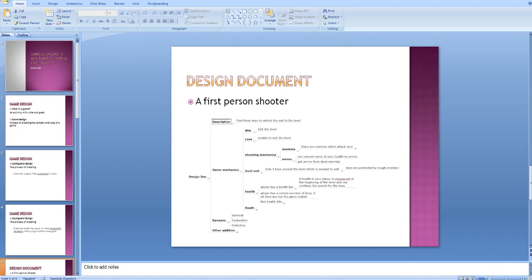Now, the next project we'll focus on in the coming episodes will be a first-person shooter. This will be a simple project, and my main goal was to put together an idea that requires using some key features in Unreal Engine 4 that I want to teach you in the coming episodes — for example, using animation blueprints, setting them up, a little bit about AI, and things like that.